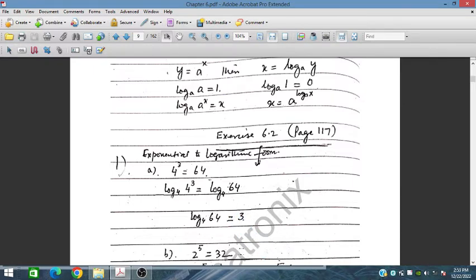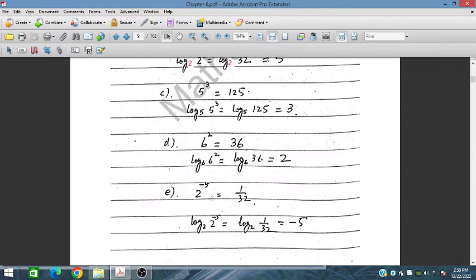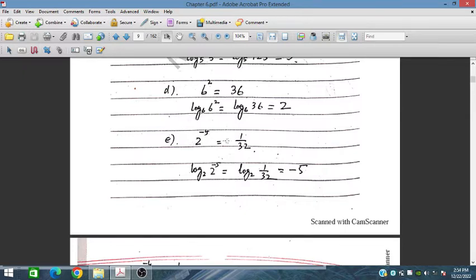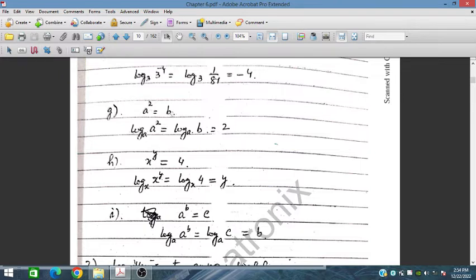Similarly for the next parts: log₂(32) — since 2⁵ = 32, the power 5 appears, and log₂(2) = 1, so the answer is 5. For part d: 2^(−5) = 1/32, so taking log base 2 on both sides gives log₂(1/32) = −5.